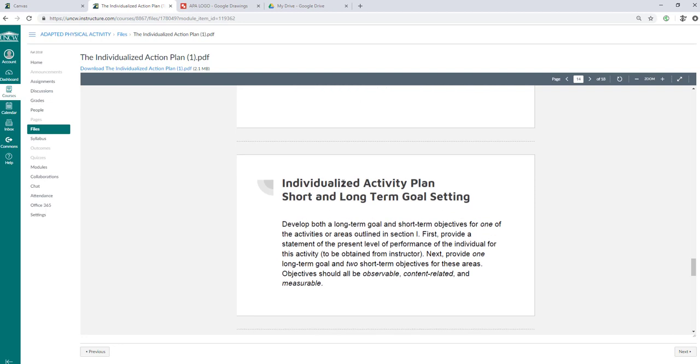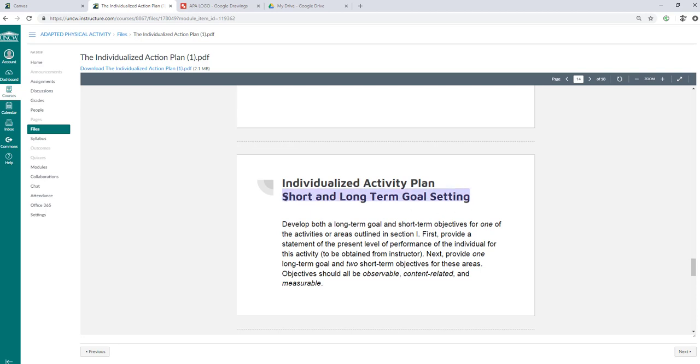Of course, individualized activity plan, short and long-term goal setting. So develop a long-term goal and a short-term objective for one of the activities or areas outlined in section one. Section one is pretty much your case description and your domains. First, provide a statement of the present level of performance of the individual for this activity. So it says to be obtained from instructor. So we should be talking in class about your short and long-term goal setting. And so each of you will talk to me about short and long-term goal setting, or you can talk to Ann Hughes, or you can talk to their teachers. So you have three people that you can help implement a short and long-term goal setting for them. Because we're all going to have opinions, and we're going to have some strategies, and we're going to help you create this activity plan to make it seem logical and reasonable.